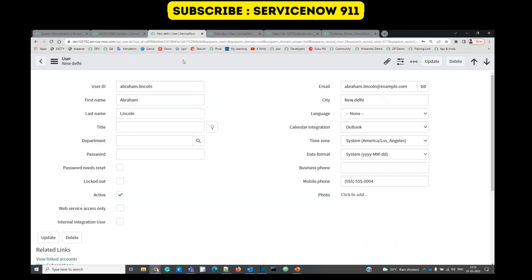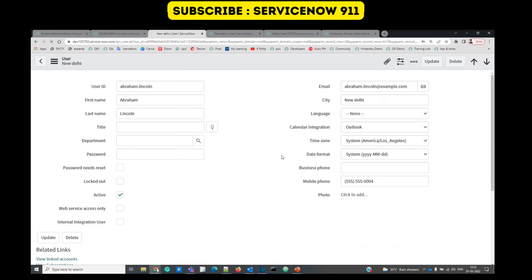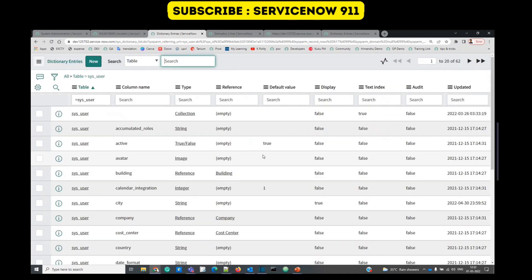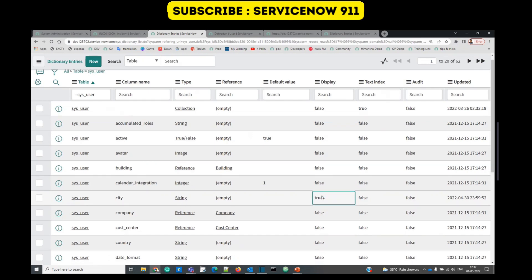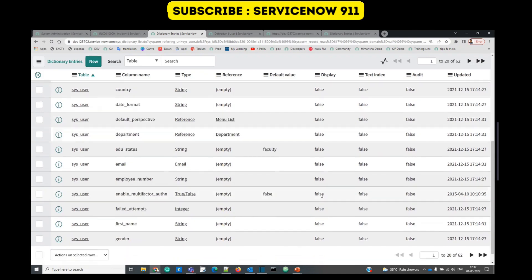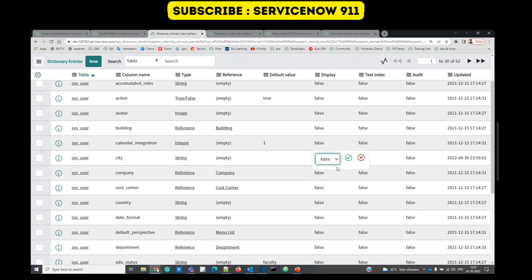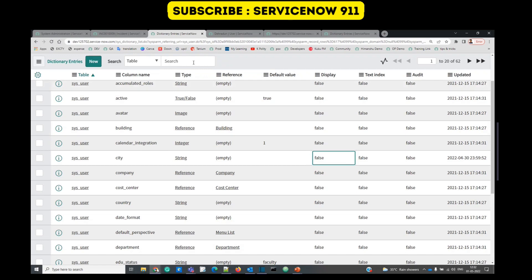Let's go back to the dictionary again of the user table. Here only city is true. We can change it to any value whatever you want based on your business requirement. But if you turn off all the values, in that case ServiceNow has automatic setting which will look for name, because name is the most appropriate one.